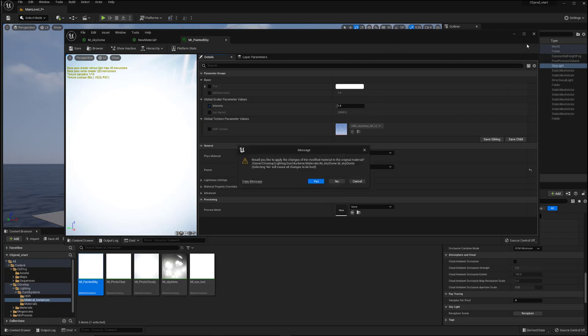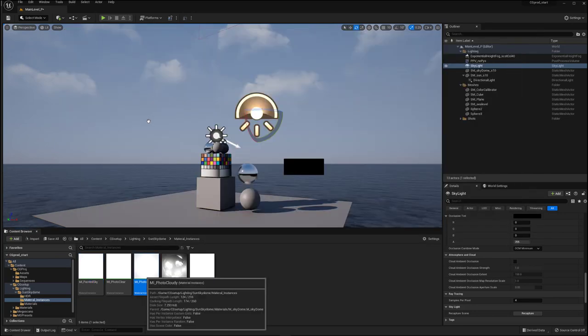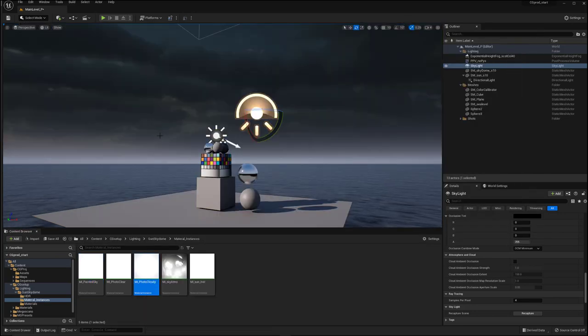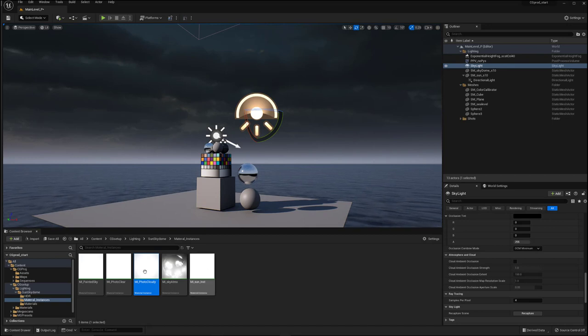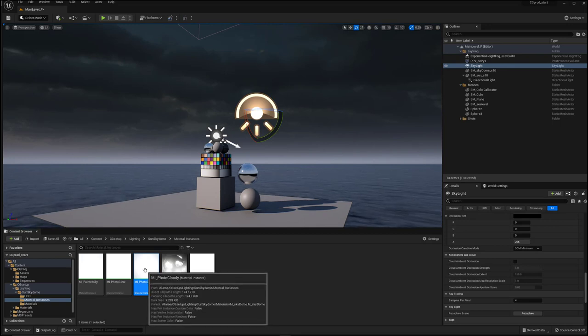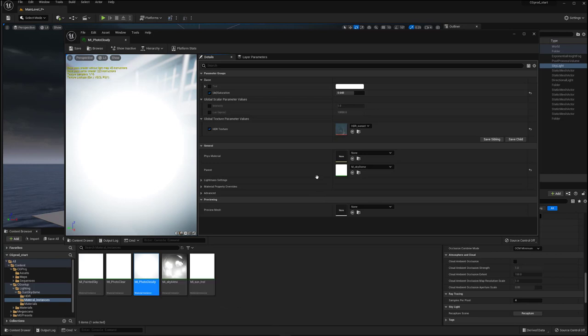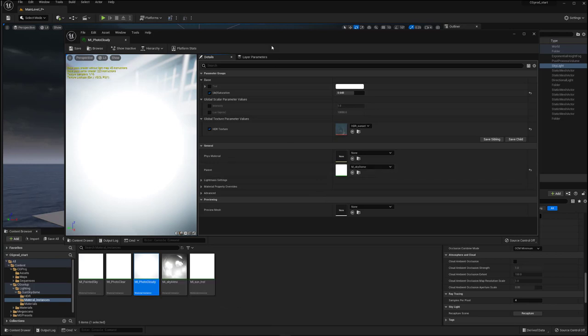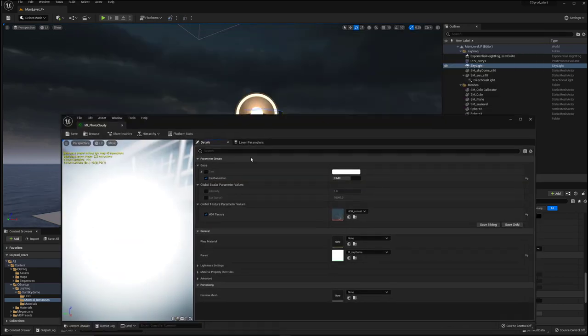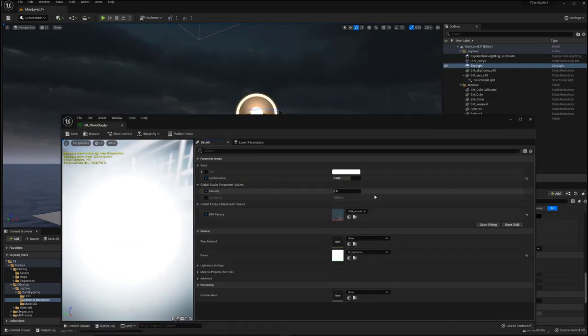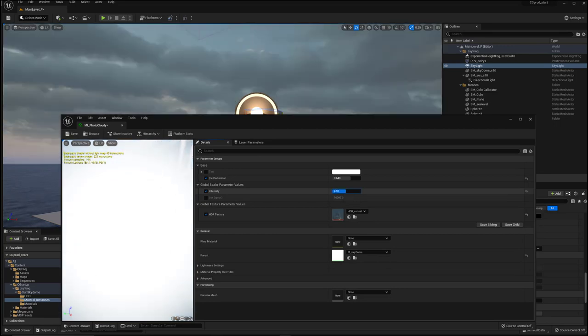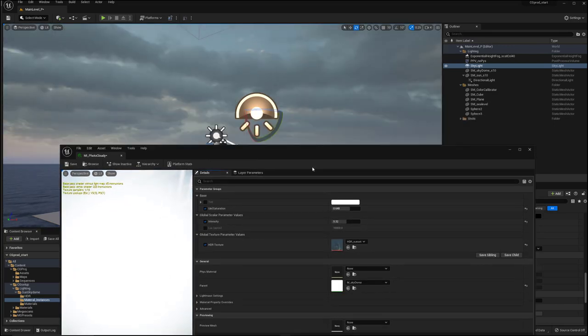This is something I stole from the Matrix Awakens where they have their sky map in there. And here, let me show you that one. Drag this on here and come in like this.